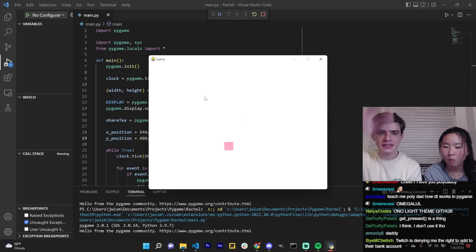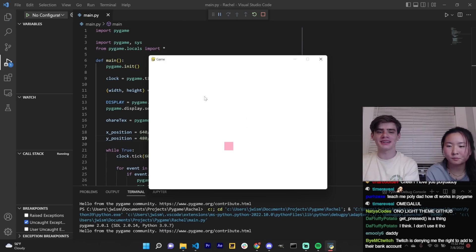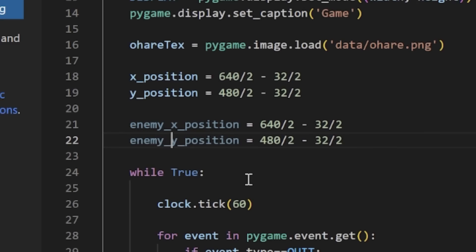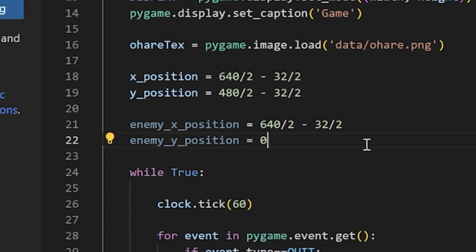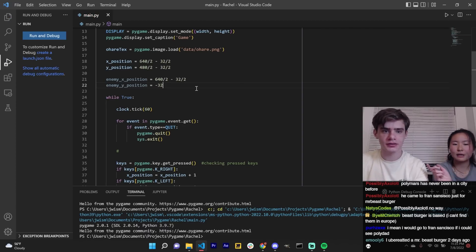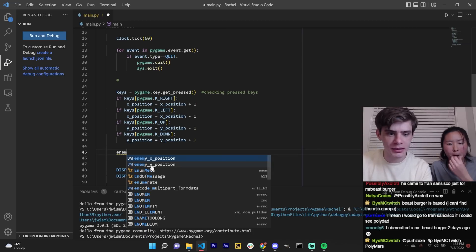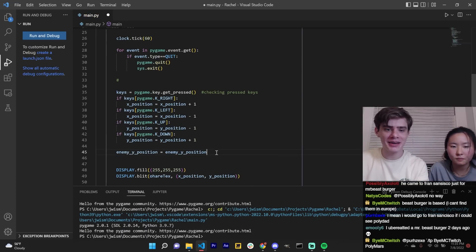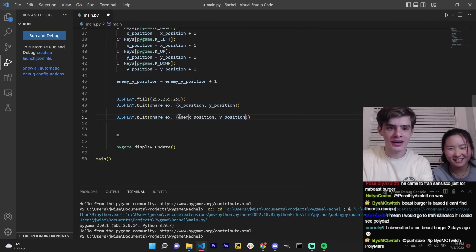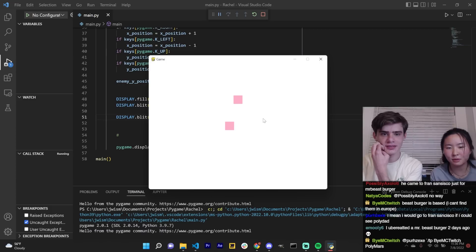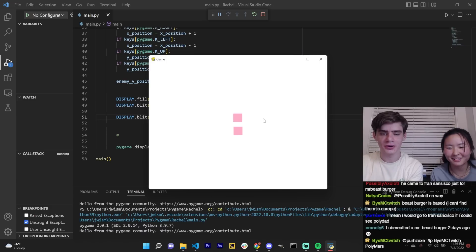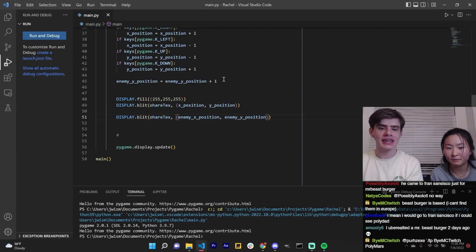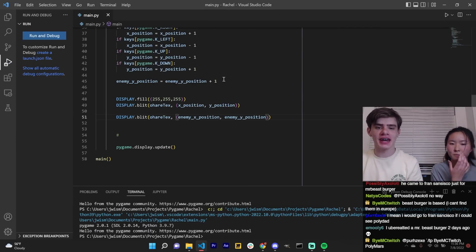We can have things falling from the screen that you have to collect or avoid. So you can have your enemy X position and your enemy Y position. I'll actually make the Y position zero. It's like falling down. Or really. But you should make it like negative 32 so you don't see it. So true. You do enemy Y position equals enemy Y position plus one. Then you draw another O'Hare texture at the two thing. You have to avoid it. Let's go.